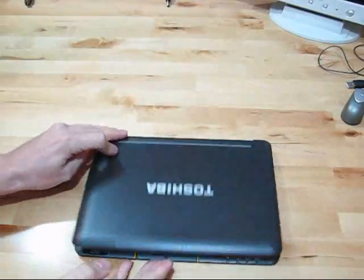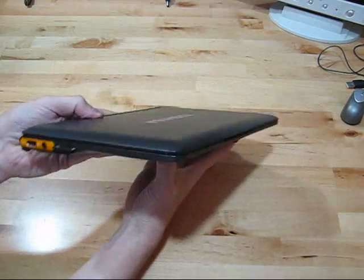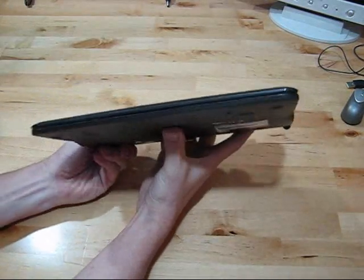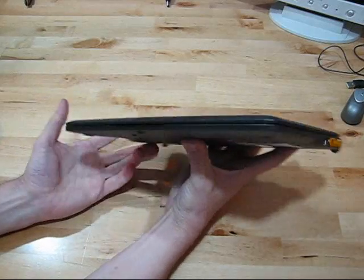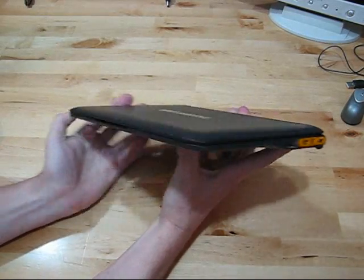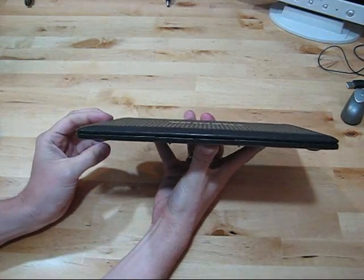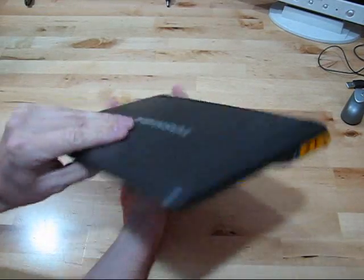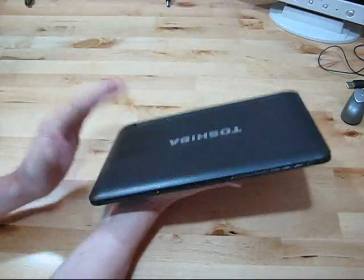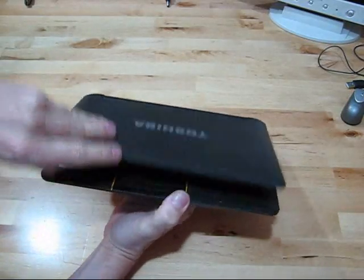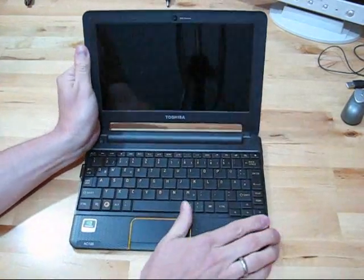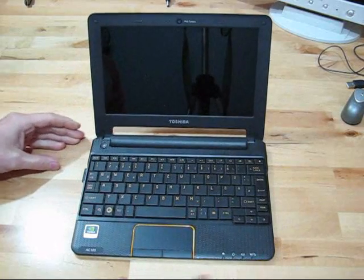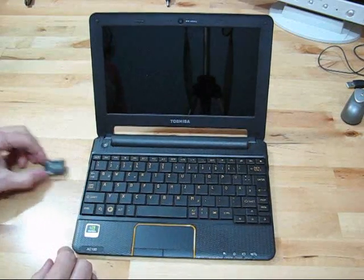So we've got a standard Toshiba AC100 here. For those of you who haven't seen it, it's an ARM, Tegra 2 based device. Nvidia Tegra 2. That's based on an ARM core, dual core, 1 gigahertz CPU. It's an Android device, very thin and light, 800 grams, 299 euros. Nice keyboard, nice screen. But Android 2.1 is not the best on it.